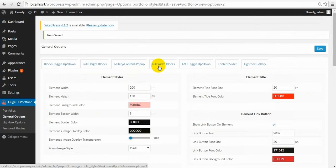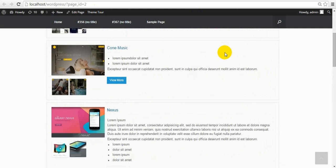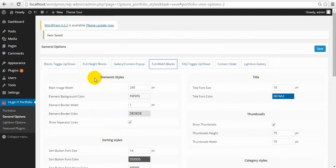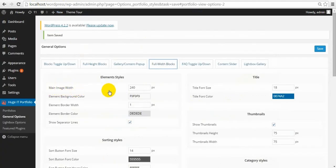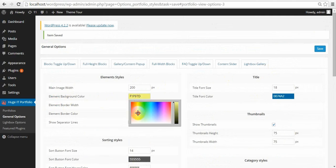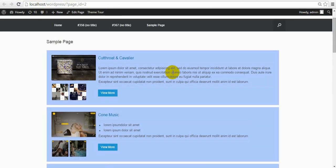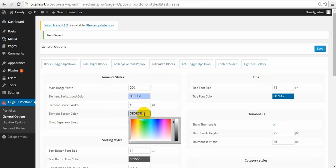Let's move to the next view — Full Width Blocks. Here is how it looks. On Full Width Blocks, first we can make changes to the image width — the main image can be wider or narrower. Then element background color can be changed. Element border width — let's give a border and decide some other color.